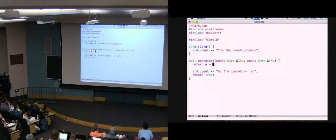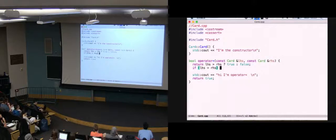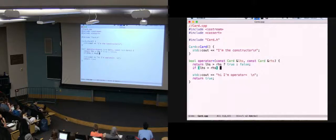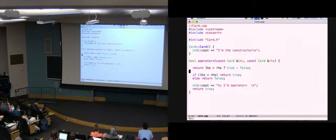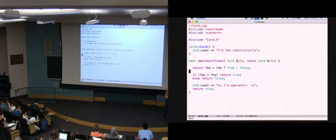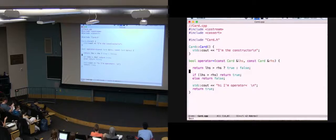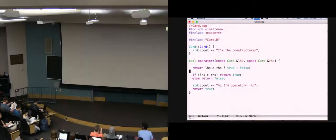Do you know the ternary operator? So this would be like: return lhs > rhs ? true : false. That's the ternary operator. It's the same thing as if lhs is greater than rhs, return true, else return false. Why didn't you learn this earlier? You're supposed to learn this in your 100-level class. If you want to do it on one line, that's how you do it. All right, let's stop having fun and start learning about container ADTs.